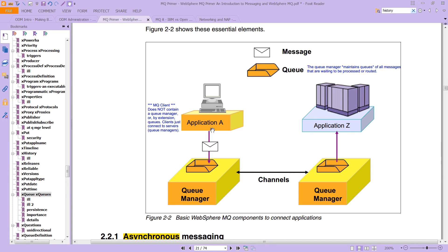And that application you can see is running, in this case probably on some sort of large system. Notice that there is something called a client, we're going to talk about that soon, that does not contain a queue manager or by extension any queues. Clients will just connect over to servers.